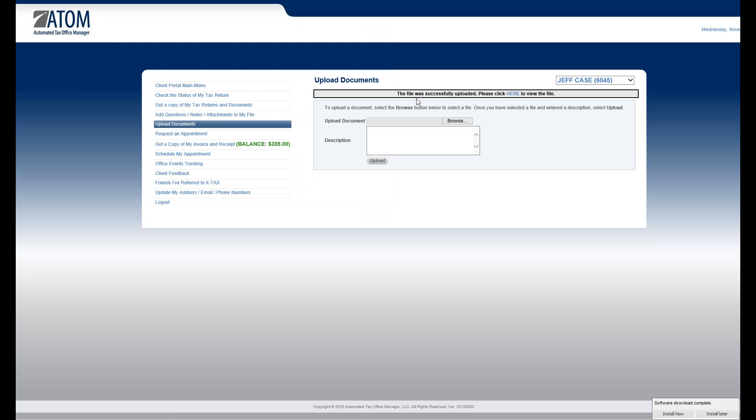And my message is, if I was successfully uploaded, please click here to view the file. Now, on your Atom Software side, you're going to get notified that this client just sent you a document. And of course, then it goes right into the Permit Documents page.